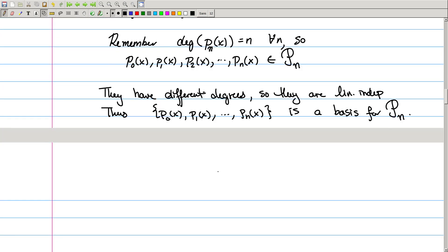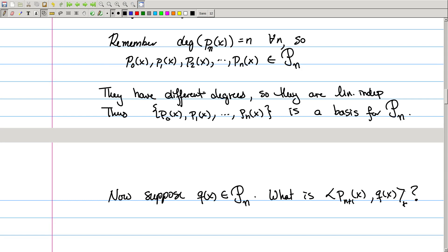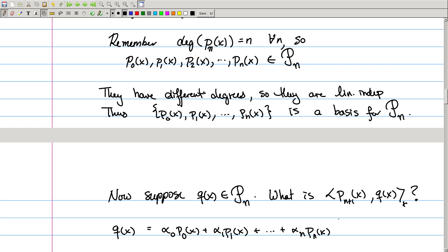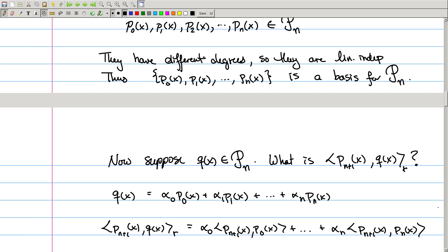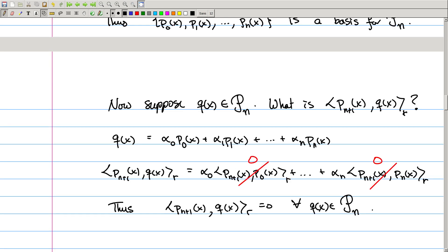I'm going to calculate the inner product of a polynomial q of degree at most n with pₙ₊₁. Since I have this basis, q(x) can be written as a linear combination: α₀ times p₀(x) plus α₁ times p₁(x) plus all the way through αₙ times pₙ. When I take this inner product, I can use linearity to write it as a sum: α₀ times the inner product of pₙ₊₁ with p₀, all the way through αₙ times the inner product of pₙ₊₁ with pₙ. By orthogonality, all of these are 0. So the inner product of pₙ₊₁ with q, for any polynomial q of degree at most n, is going to be 0.